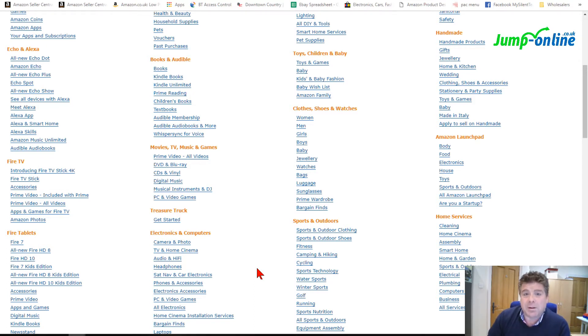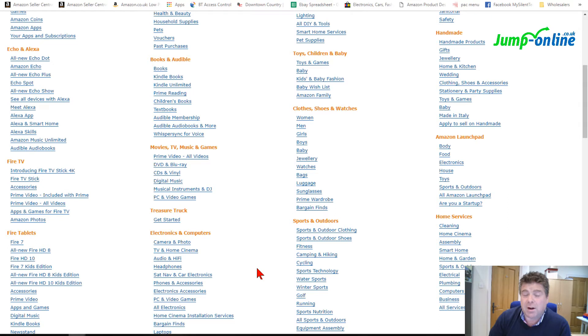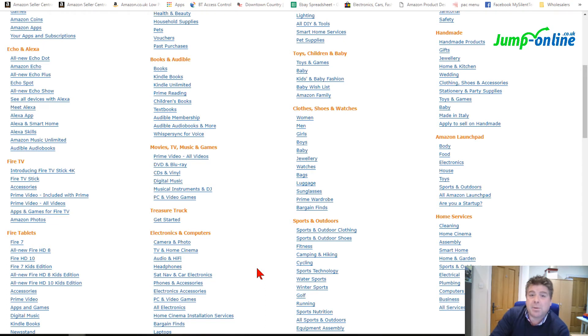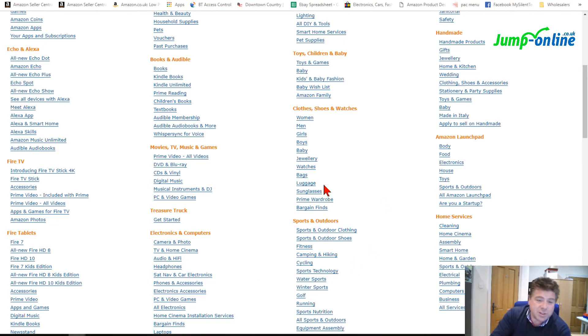A good place to start is the retail arbitrage model, the RA model, where you can find something in the local retail store at a cheaper price and sell it on Amazon at a higher price. Now I'm going to go through a couple of things - I'm going to do it in the next video.